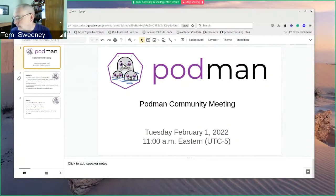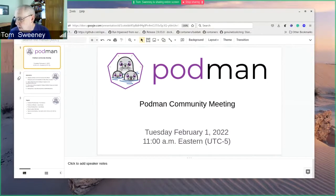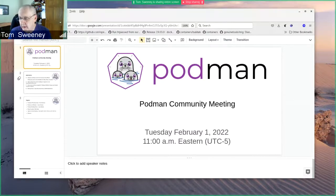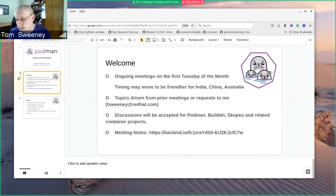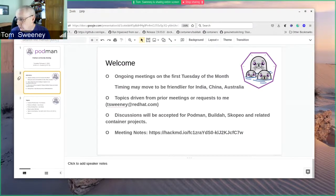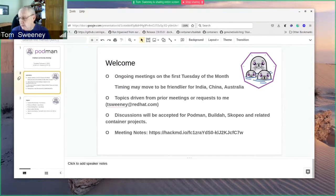Good morning, folks. It is February 1st, 2022. This is the Podman Community Meeting. This meeting is held on an every-other-month basis on the beginning of the even-numbered months, the first Tuesday of that month. We have topics driven by requests given to me or to others at the end of this meeting. Discussions are accepted for Podman, Builder, Scopio, or any other related container projects.